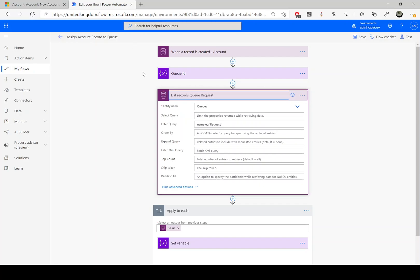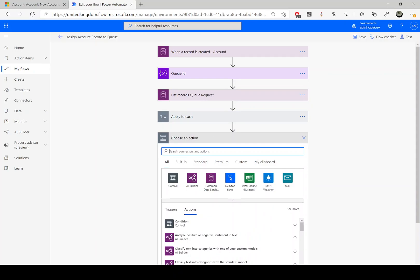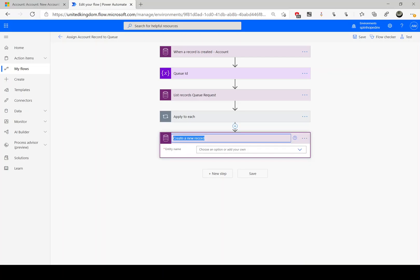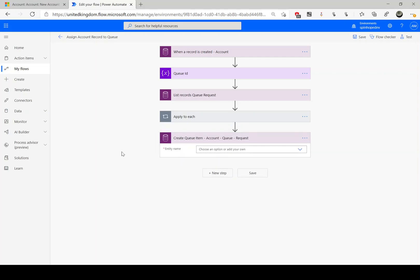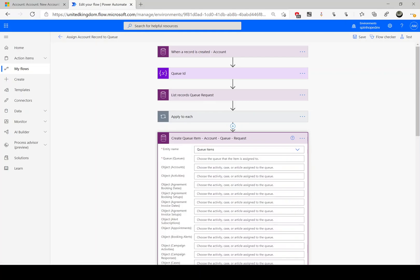That's done. The final step is to assign the account record to the particular queue. Using the same connector, this time I need to use 'Create a new record' — let's rename that to 'Create queue item - account record'. The queue name is 'request' — just some documentation, which is good for the action steps.